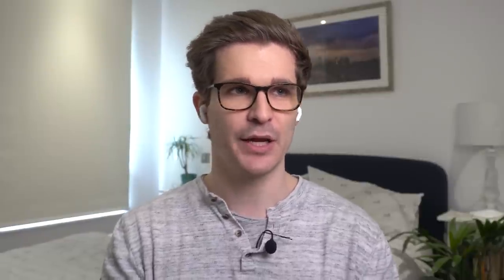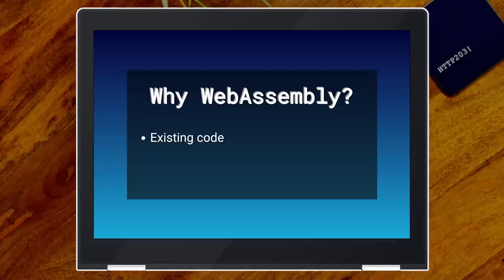Before getting into that, I think it's important to talk about why you would even use WebAssembly. There are four major reasons, and the main one we've seen in the ecosystem is making use of existing code.